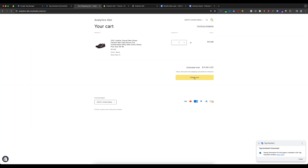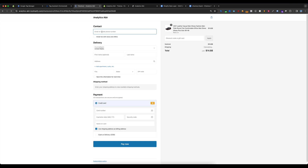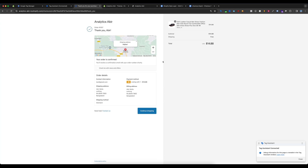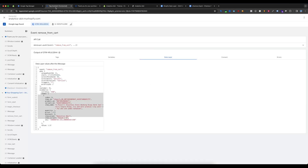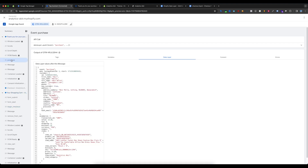If I proceed to checkout, enter my information, and click Pay Now, you can see the purchase is completed. In Tag Assistant you can also see the begin_checkout event fired. Note that the basic plan does not allow tracking begin_checkout natively, but our data layer supports it — you can see the begin_checkout details here. Then if I go to the purchase event...